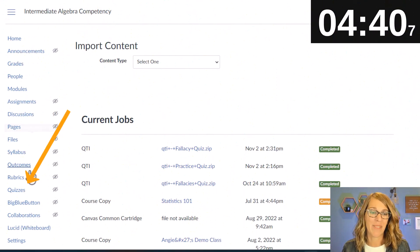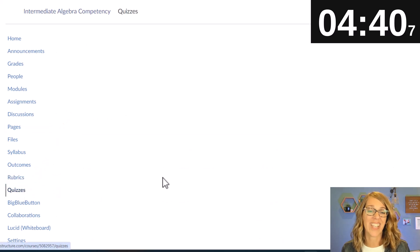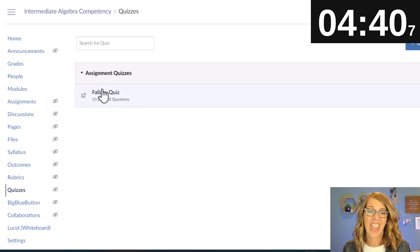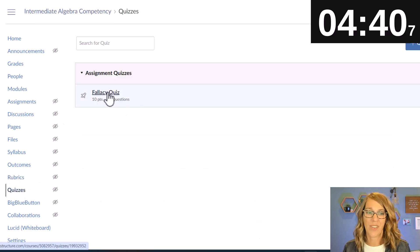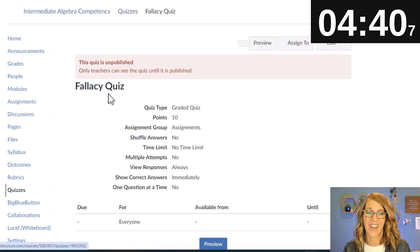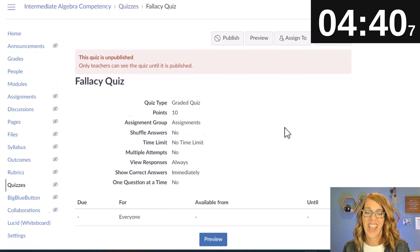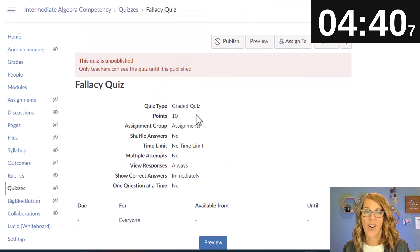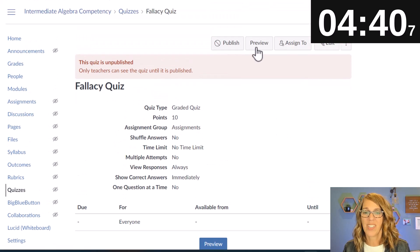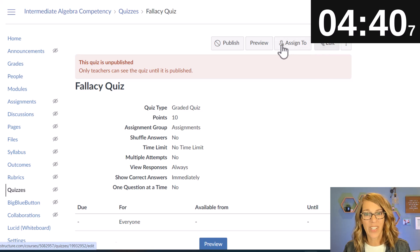Let's take a look at our quiz. I'm going to go to our quizzes tab and here's our fallacy quiz. I'm going to click on it and I've got all of my questions here.